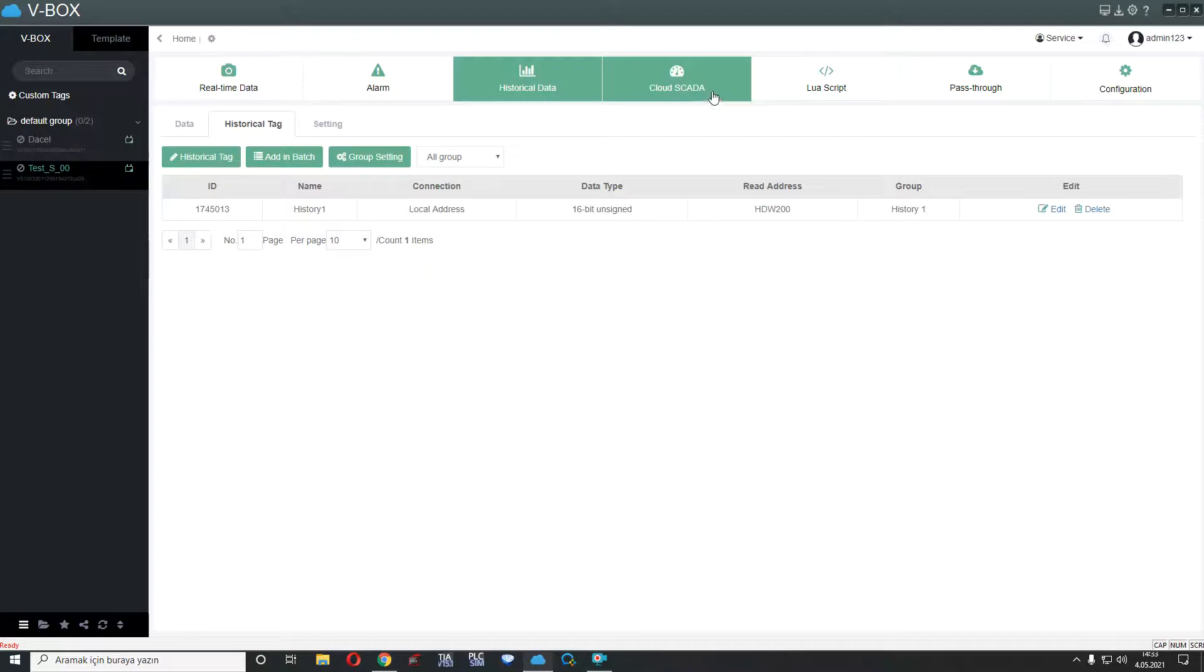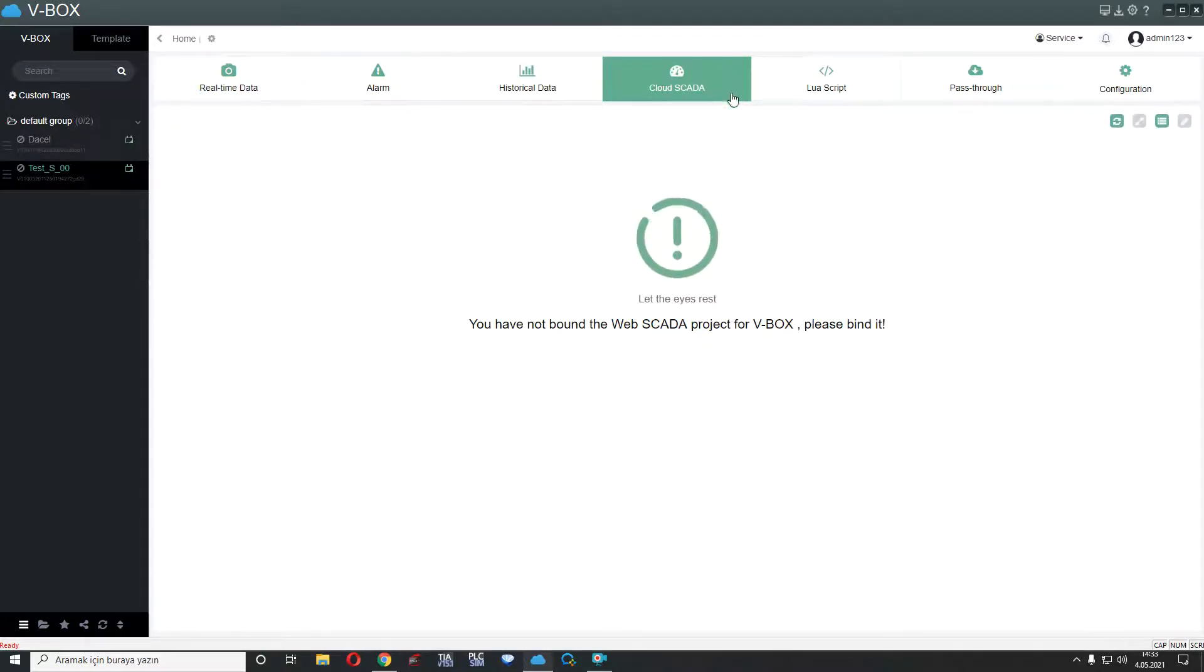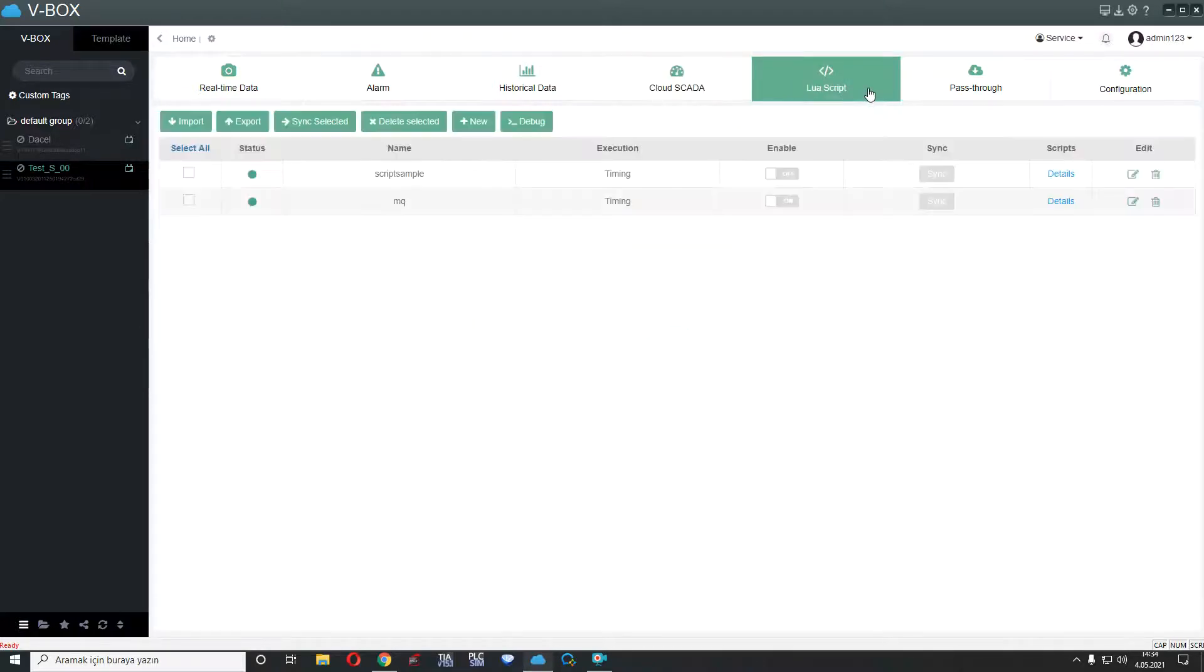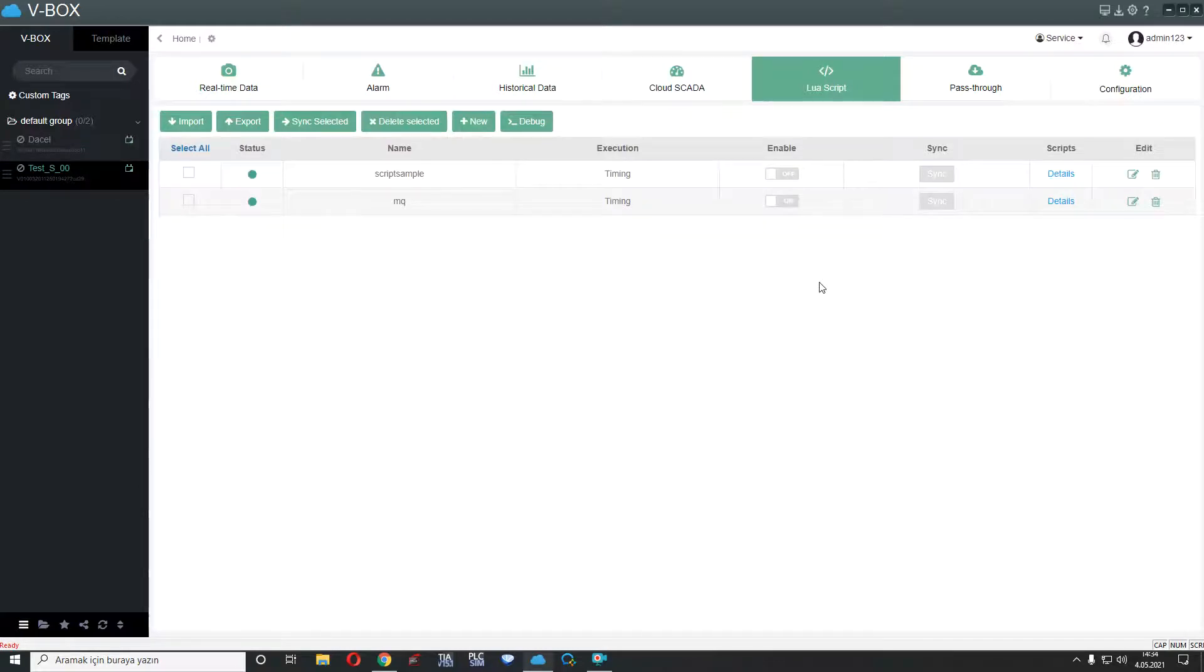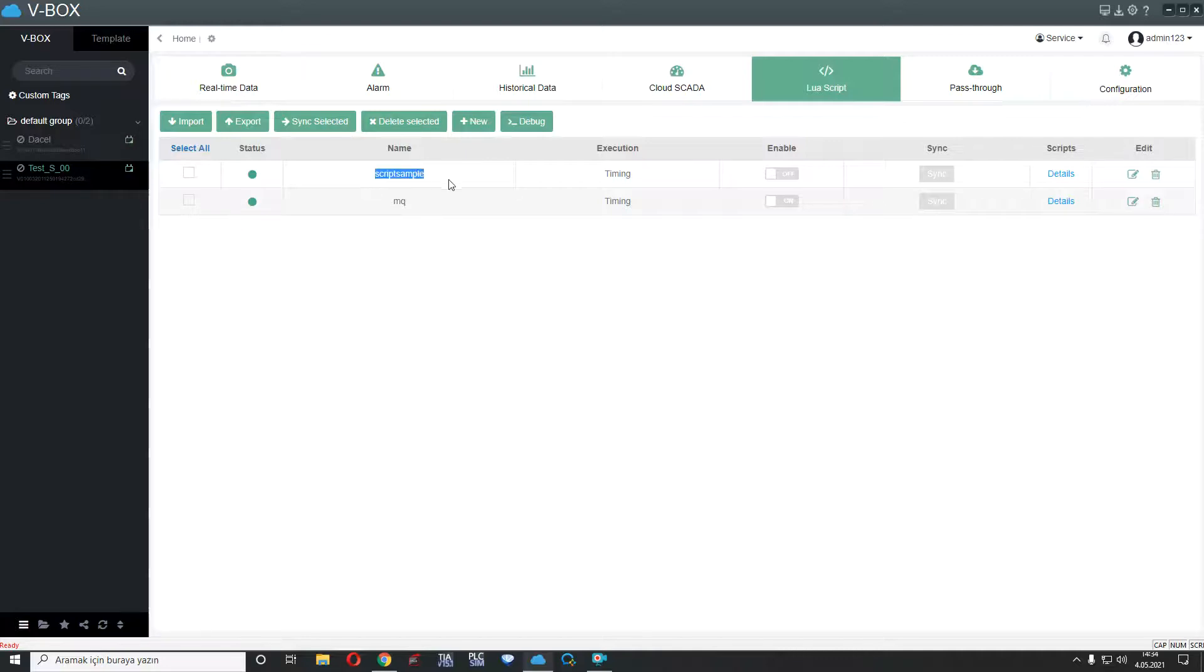And other part is cloud SCADA. If we have any bind to SCADA here, we can see our SCADA. I will show you after this explanation. Fifth part is load script. We can add our scripts here and use. For example, I added a script for MQTT. Name is MQ. And other is script sample.